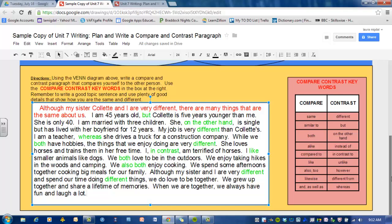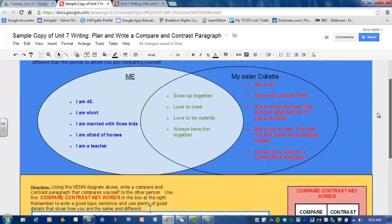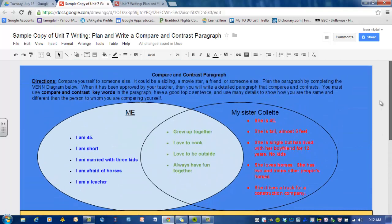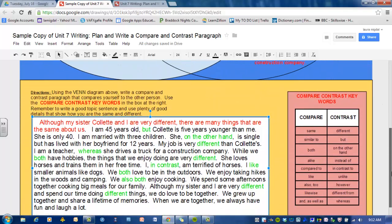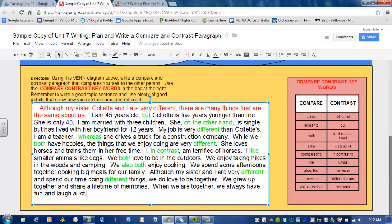So that is your compare and contrast paragraph. You need to plan it and then you need to write it. Please make sure you have made a copy and that you have shared it with me. If you have any questions, please send me a text and I will get back to you. Good luck!